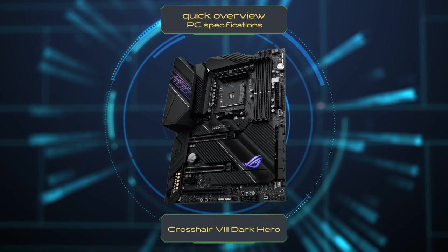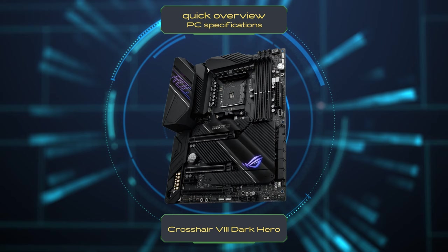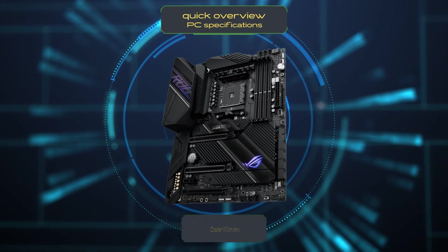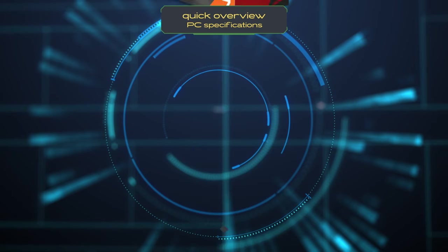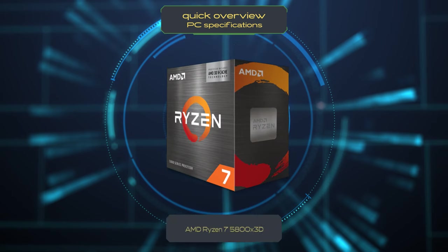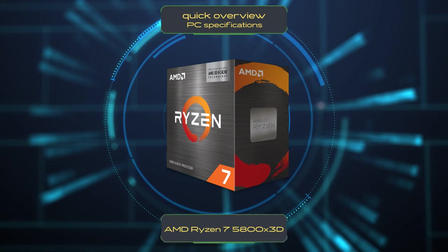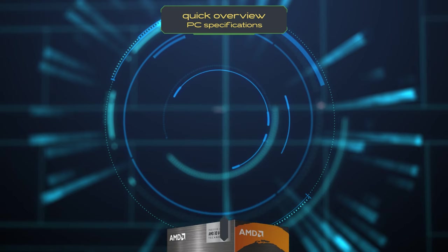First, the motherboard Corsair 8 Dark Hero provides excellent features and support for your other hardware. The CPU is of course the AMD Ryzen 7 5800X3D, offering strong performance for gaming.